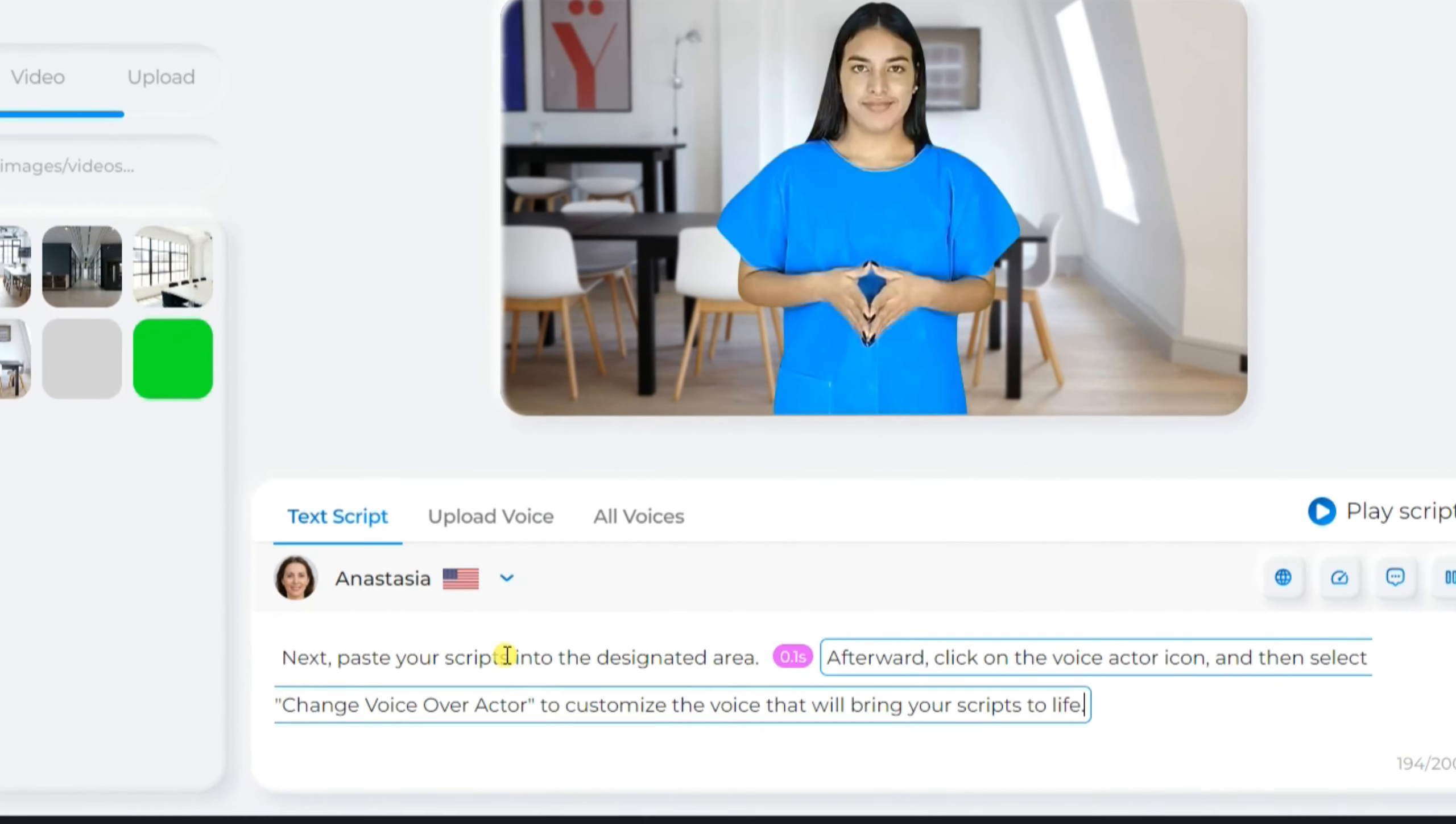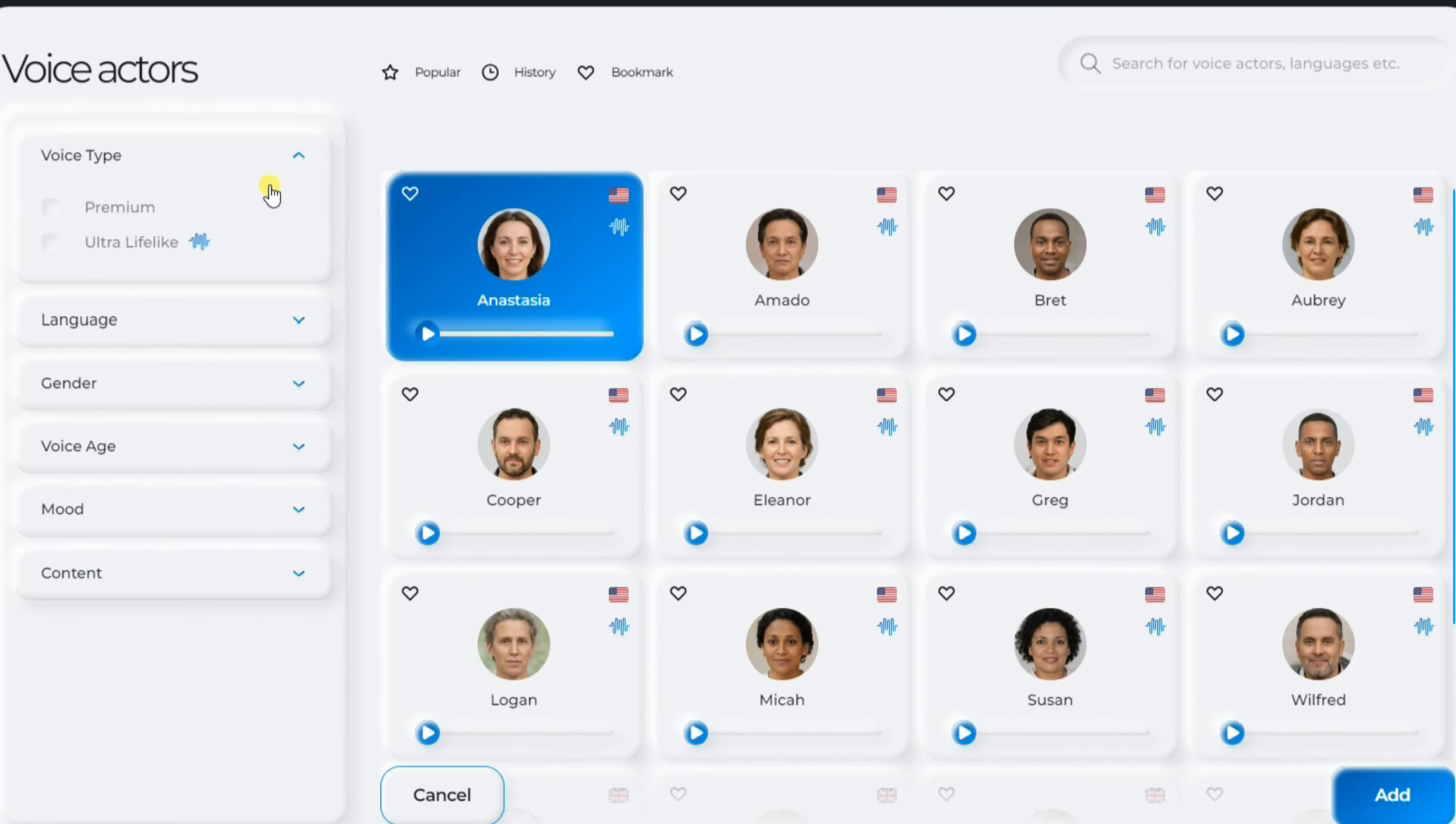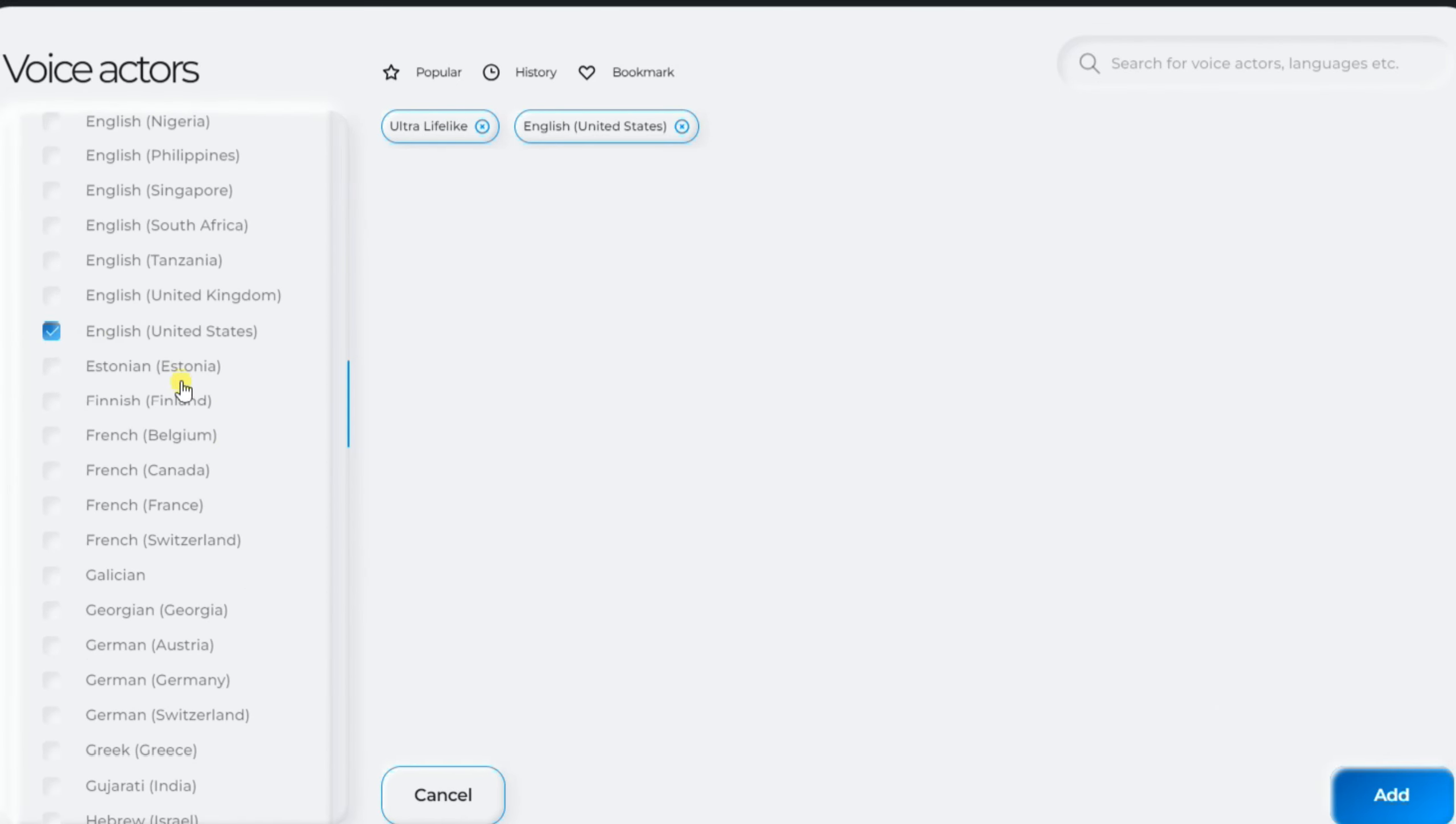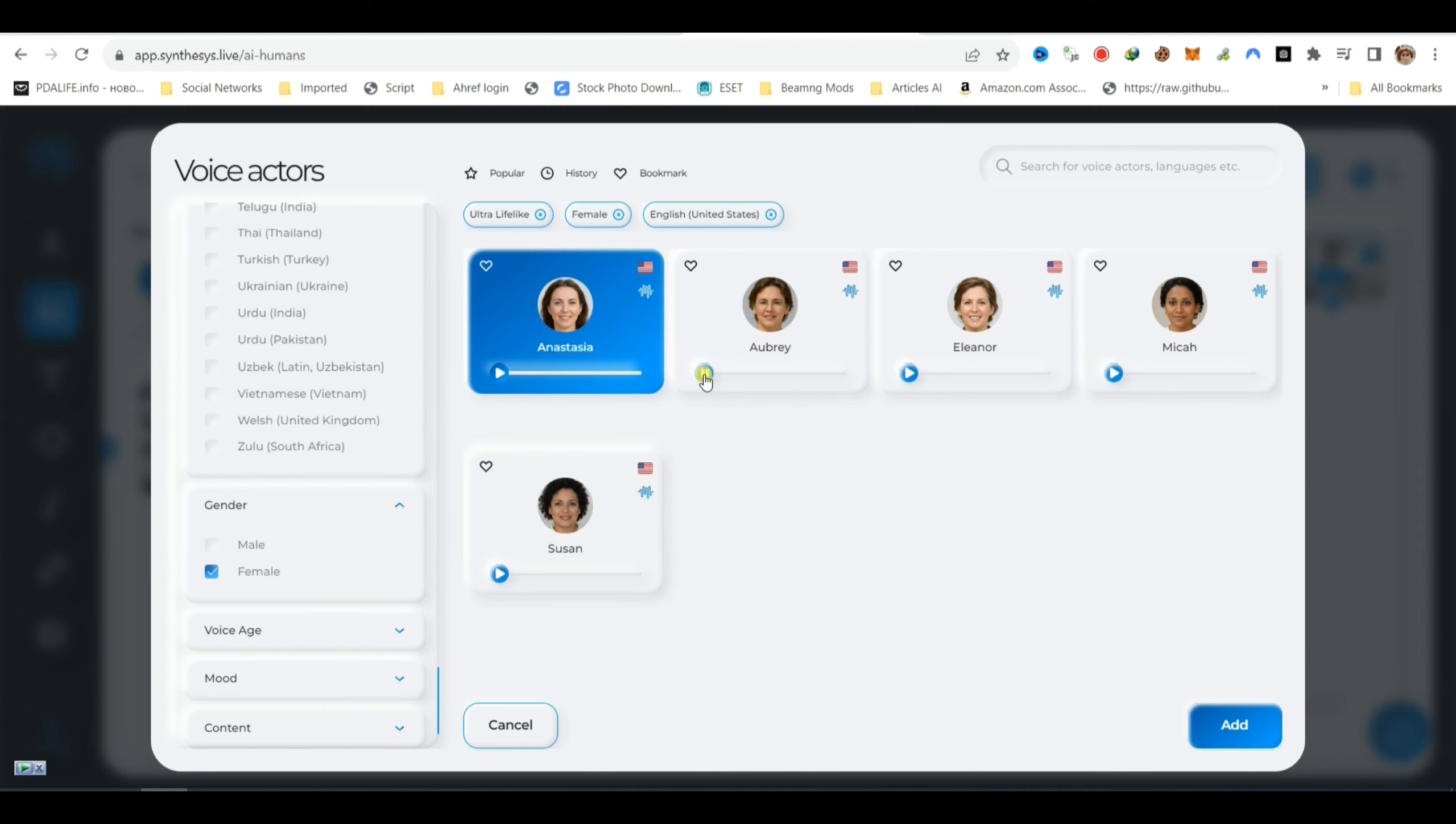Next, paste your scripts into the designated area. Afterward, click on the Voice Actor icon and then select Change Voice Over Actor to customize the voice that will bring your scripts to life. Choose between the premium or ultra-lifelike options for voice quality. Then select your preferred language. After specifying the language, pick the desired gender, voice age, and mood for your AI Human's voice. Finally, click on the Add button to apply these settings and create the voiceover with your chosen characteristics.